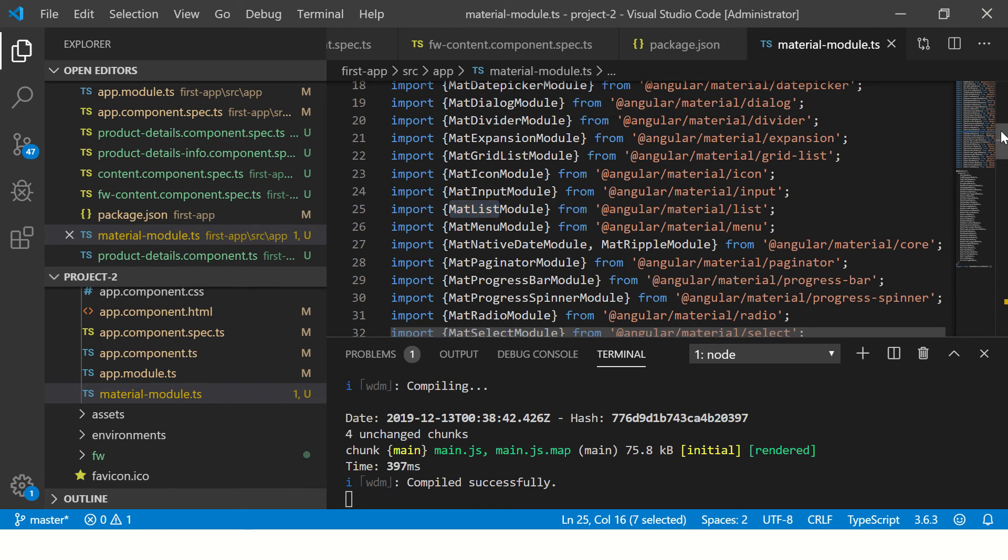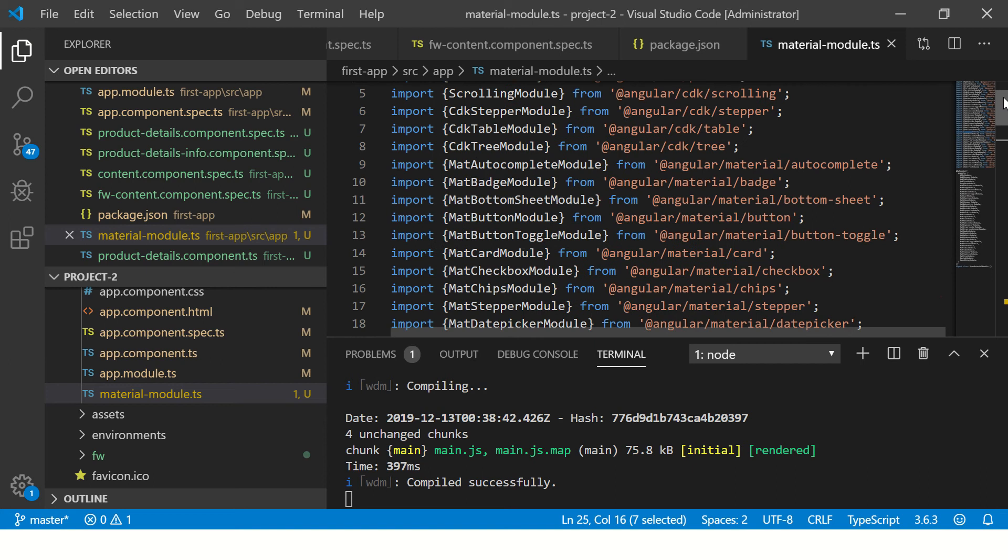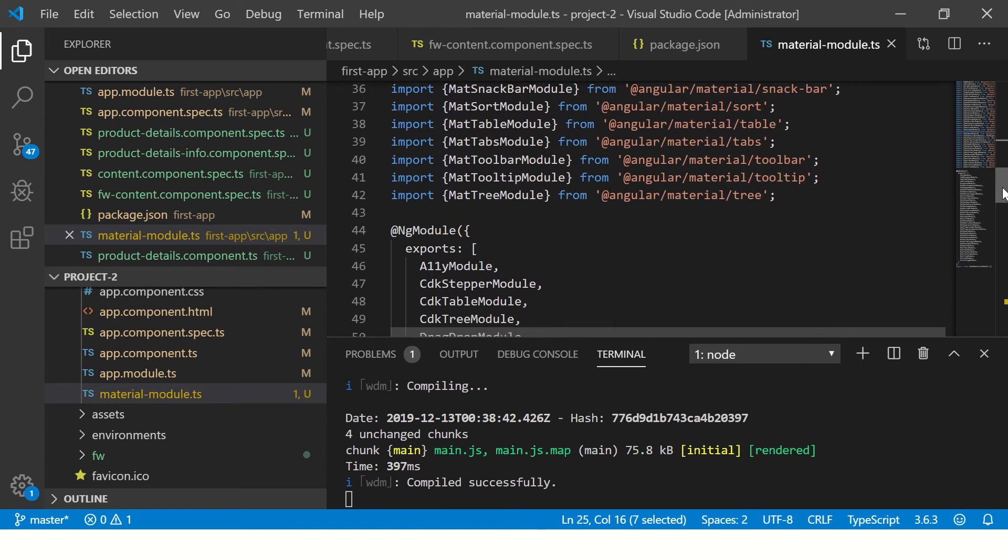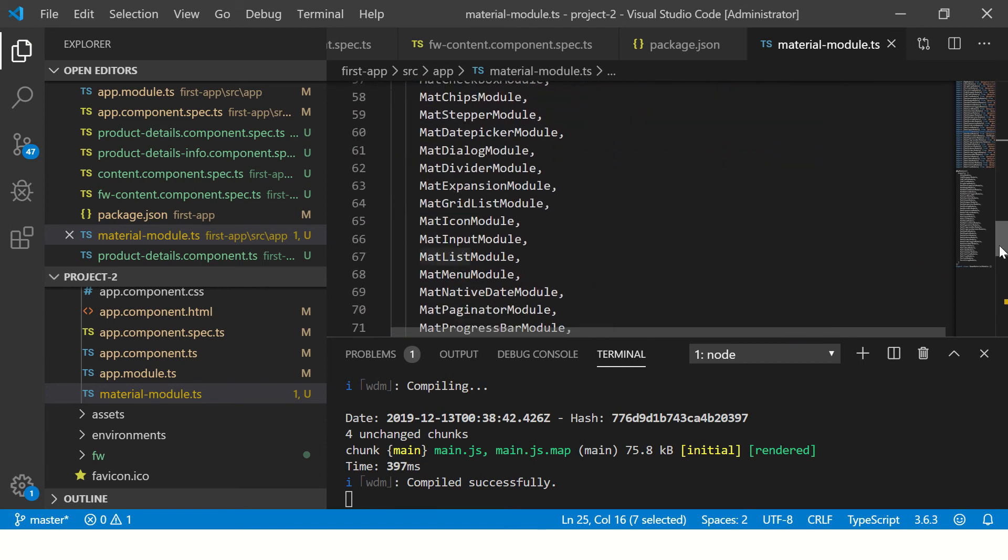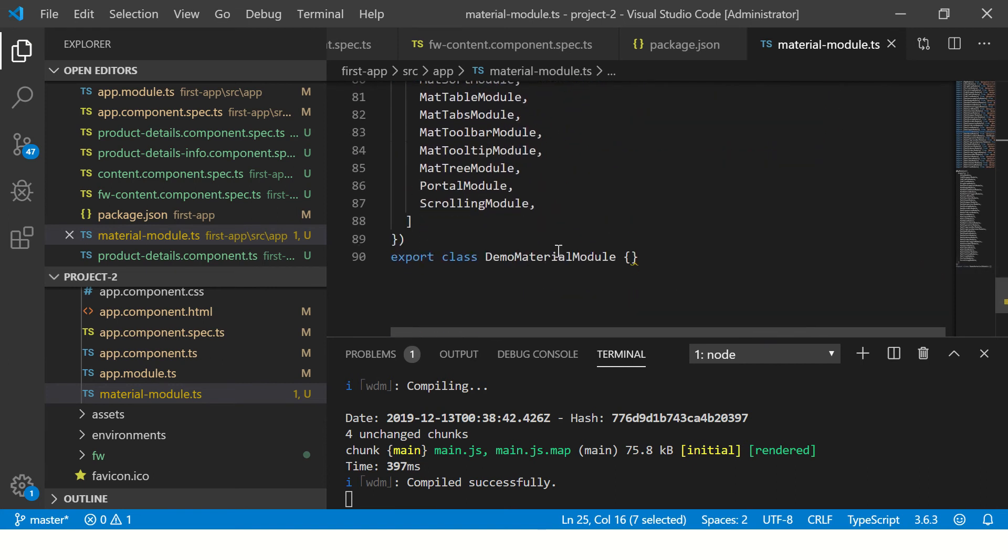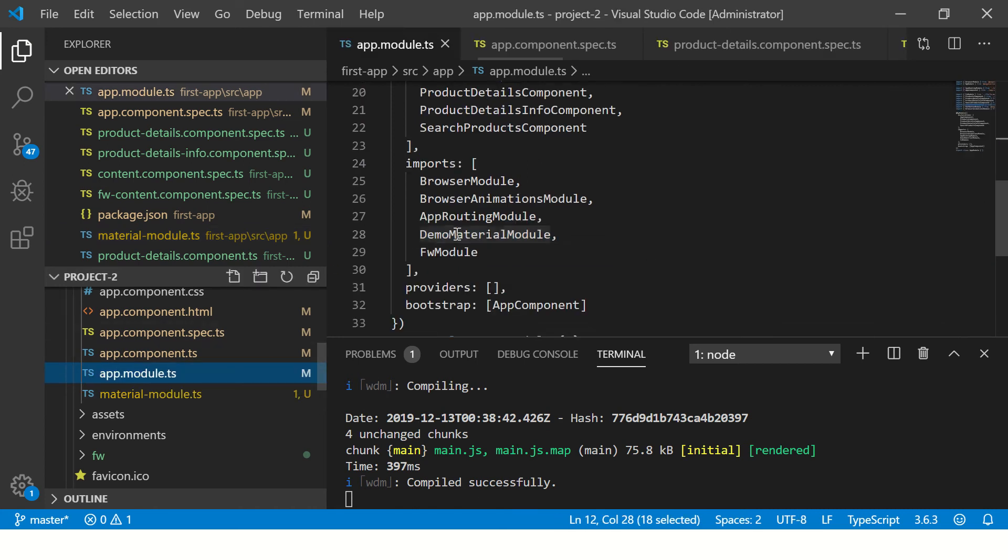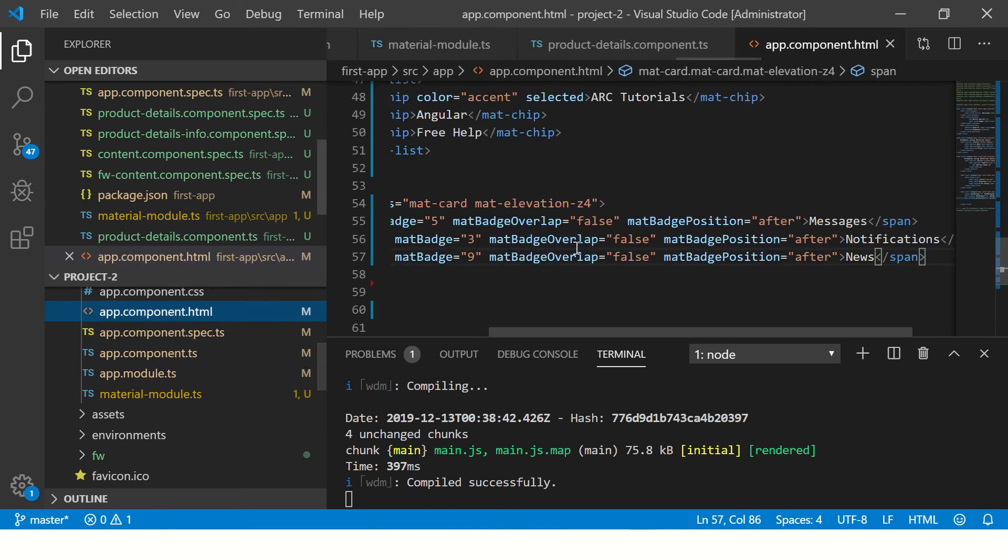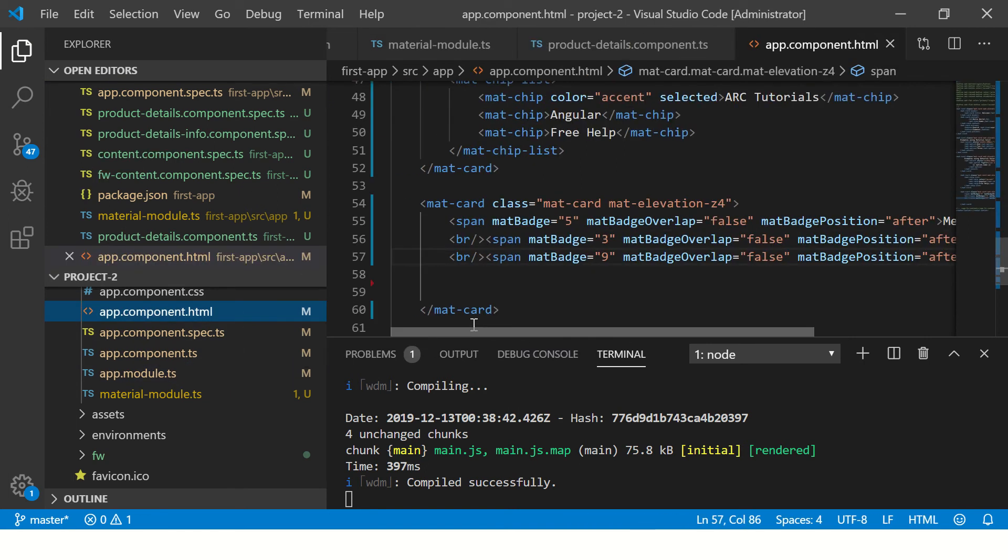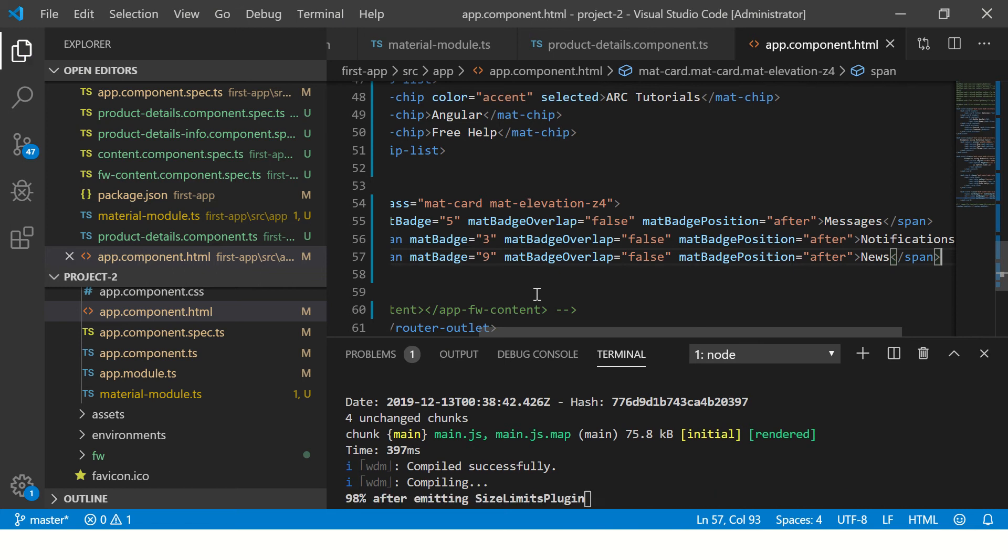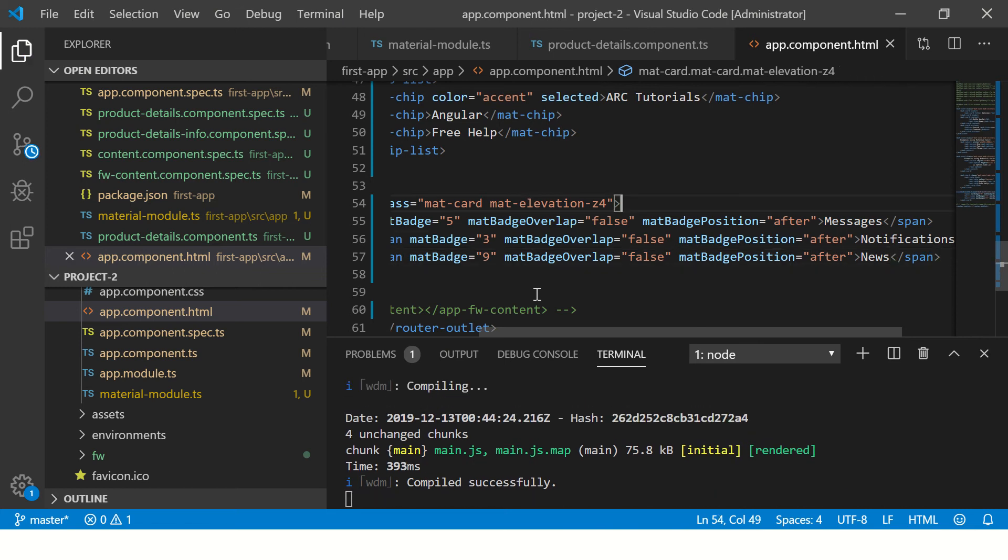But like I told you earlier, we will not use individually. Instead we have imported all the required material modules in one page or one file, and then we created a module and we are just importing that module every single time. So we have included our module which means the mat-list module is now available for us to use in app component HTML.